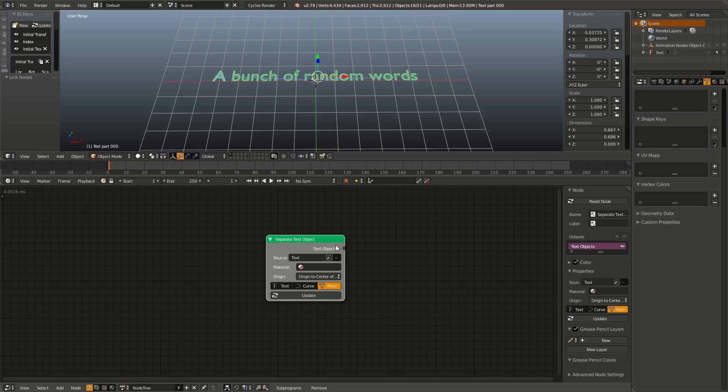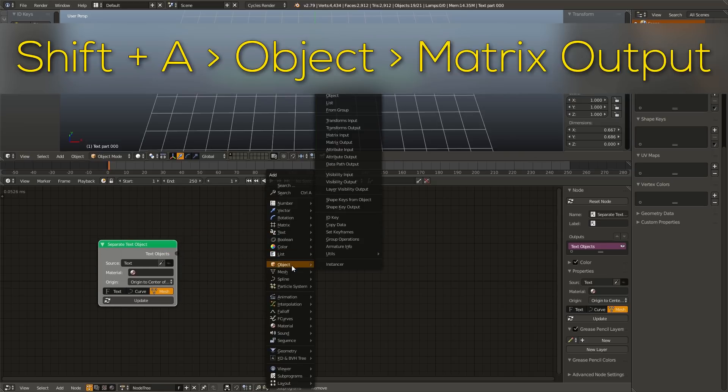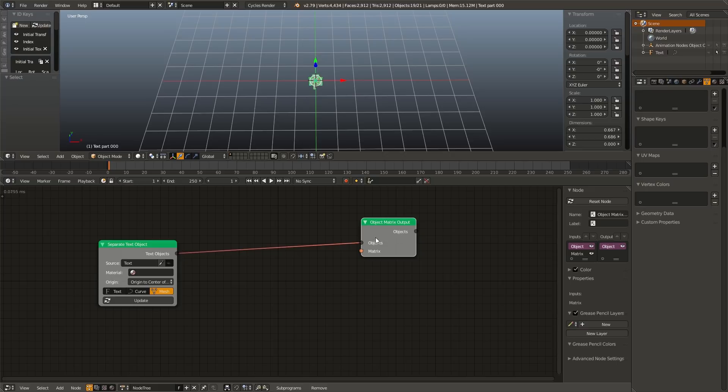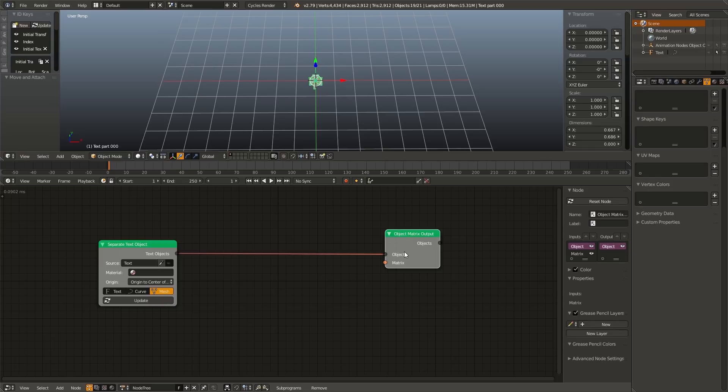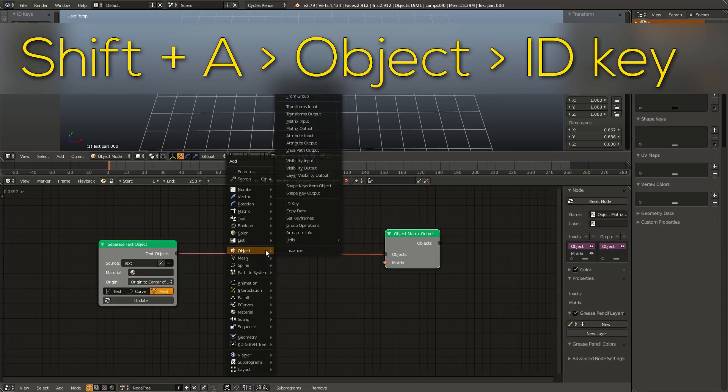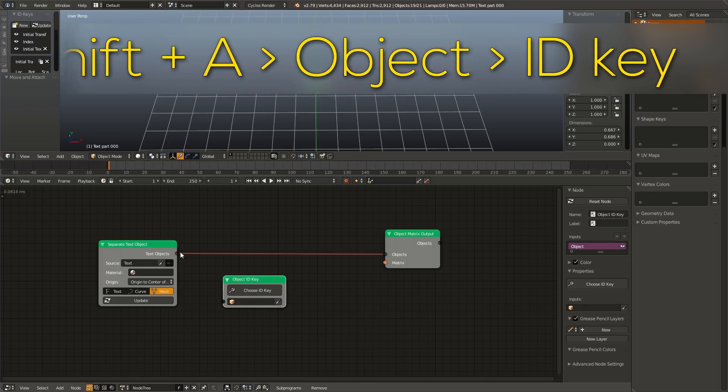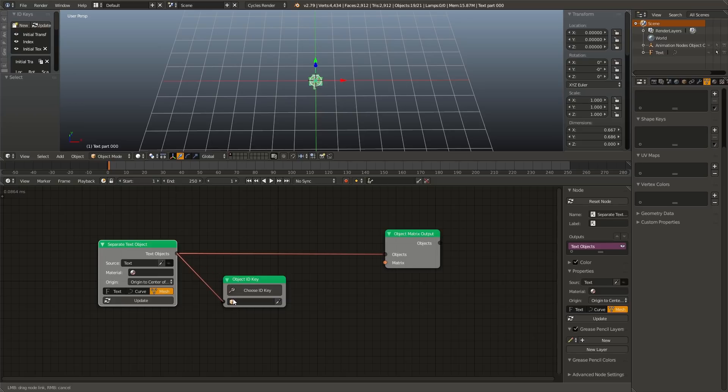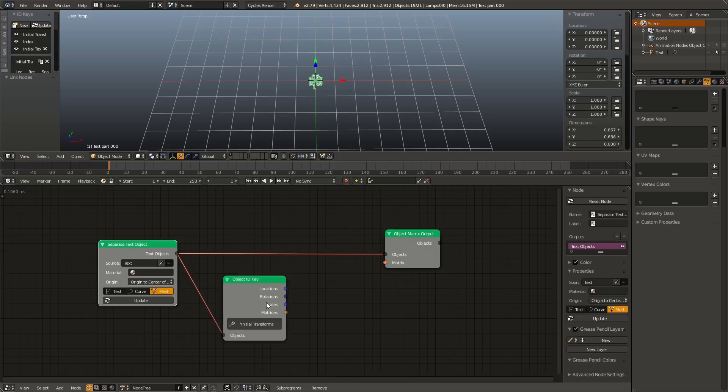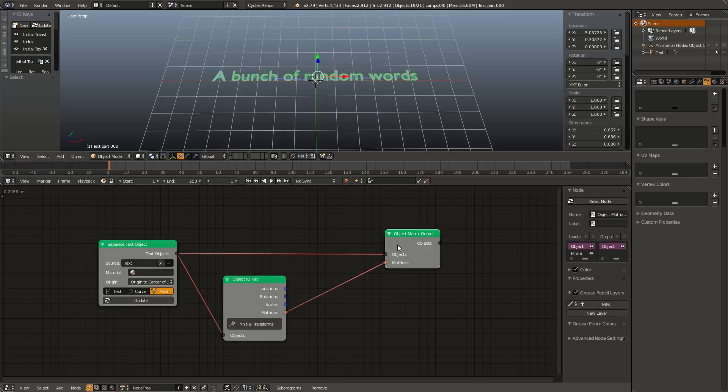So let's go ahead and move some of these around. So drag that over, and hit Shift A, go to object, matrix output, and plug the text object list into the matrix output. Now you can see we ran into a problem where all of our positions have been reset to zero, but thankfully we've thought of this and we have saved the initial transformations. So in order to recall these, I'm going to hit Shift A, go to object, ID key, plug the text object into the input, and under ID key, I'm going to click initial transforms. And now if I plug the matrices into the matrix output, you can see all the letters go right back to where they were.